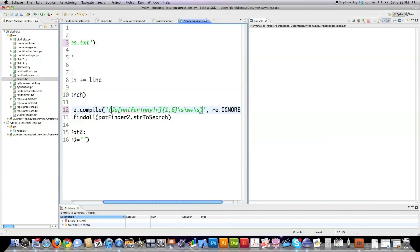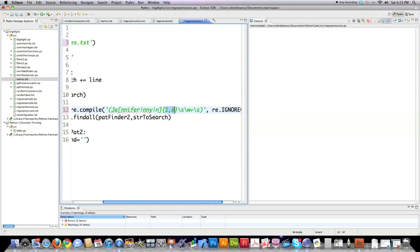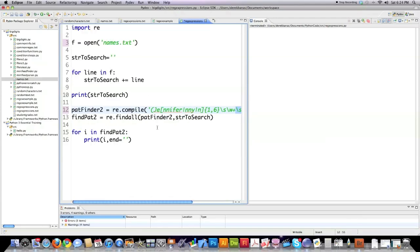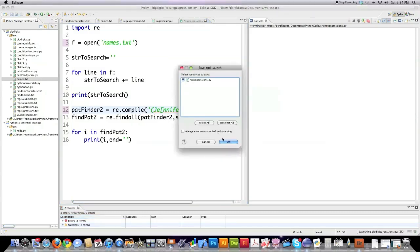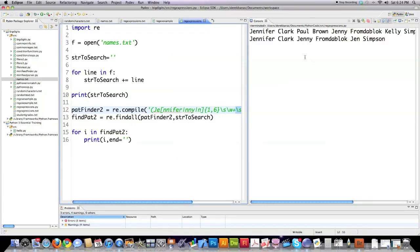So basically what I'm doing is I'm searching for any word that begins with the first letters J-E, followed by either N-N-I-F-E-R, N-N-Y, or just simply N. And here I'm saying that I expect it to find between one to six characters, followed by a space, then one or more characters, then followed by another space. So that's what I'm searching for there. So it'll return Jennifer for me. Click that. And you can see it jumped in there, grabbed Jennifer Clark, Jenny from the block, and Jen Simpson.